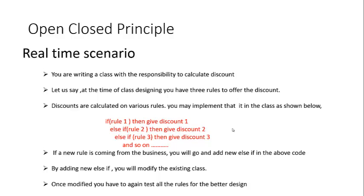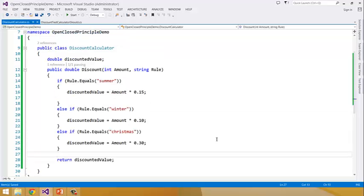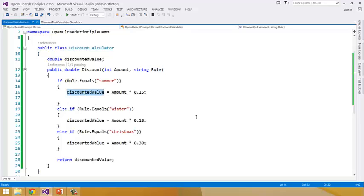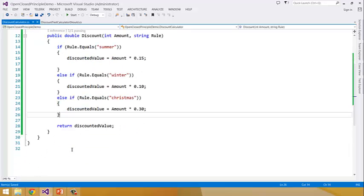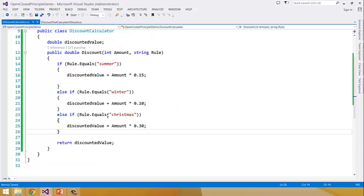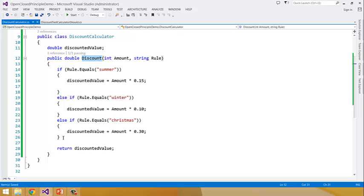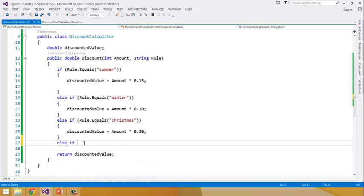Let us see how we implement this type of scenario if we don't follow Open Close Principle. The scenario is implemented using a DiscountCalculator class. I have created a method 'discount' inside DiscountCalculator class. It takes two input parameters — amount and rule. On the basis of the rule it calculates some discounted value and returns that as output. If tomorrow we want to bring a new discount rule, for example independence day, we have to come here and add a new else-if. By doing that we will modify the existing class, which is not a good idea.